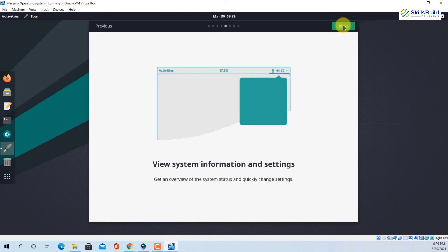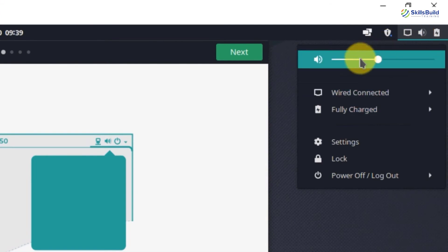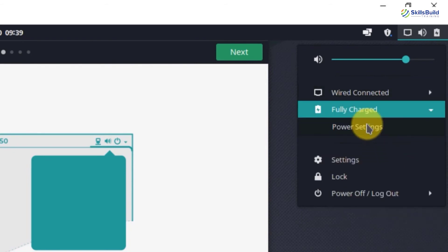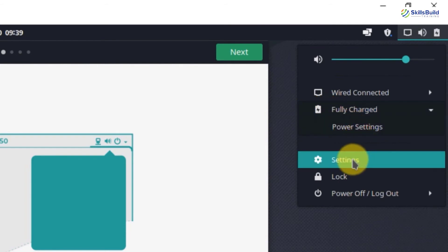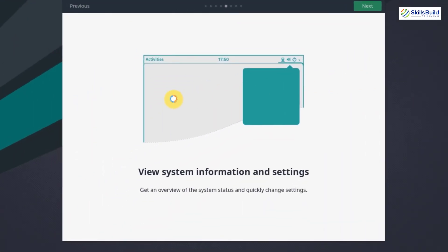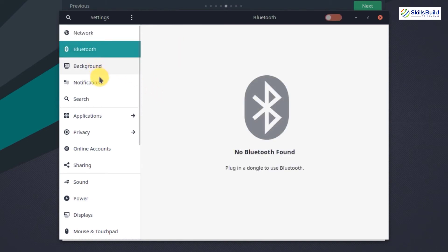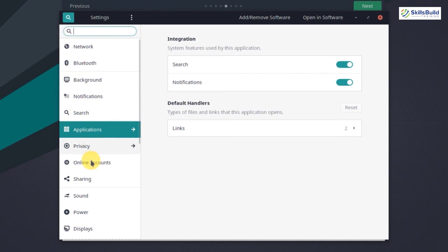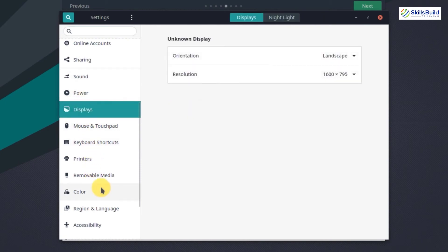The next tour is 'View system information and settings'. You can get an overview of system status and change settings quickly. From here you can adjust the volume, check the wired connection, access wire settings, and view power settings. You also have the system Settings — click on it and it opens the settings window where you can configure network, Bluetooth, background, notifications, applications, privacy, displays, region and language, colors, printers, and accessibility.